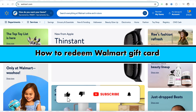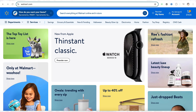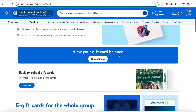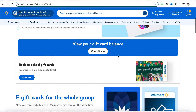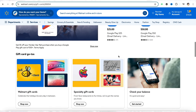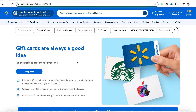Hello everyone, welcome back to our channel. In this video, I'm going to show you how to redeem a Walmart gift card. To redeem your Walmart gift card, you first need to have a gift card available with some balance in it. For example, if you already have a gift card, you just need to copy the credentials from it.